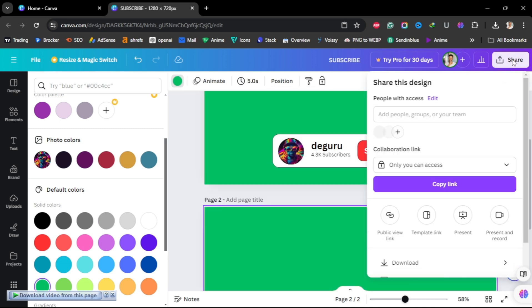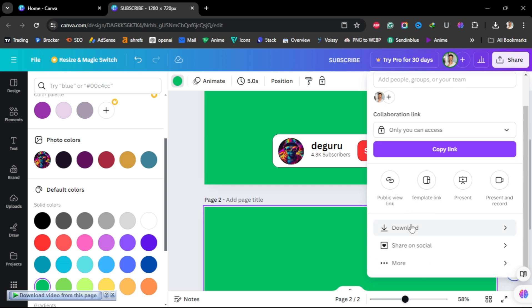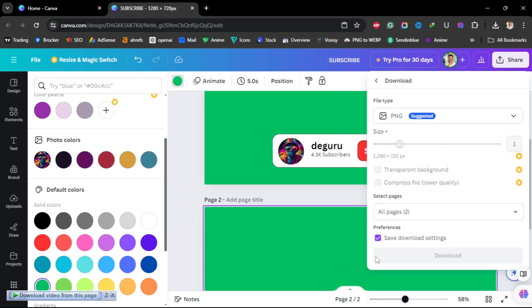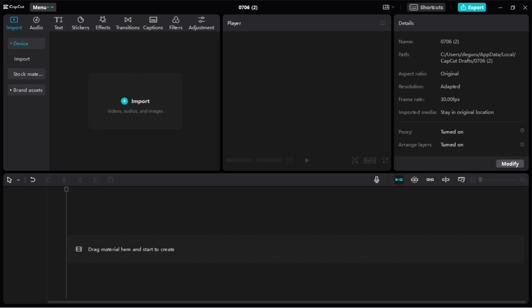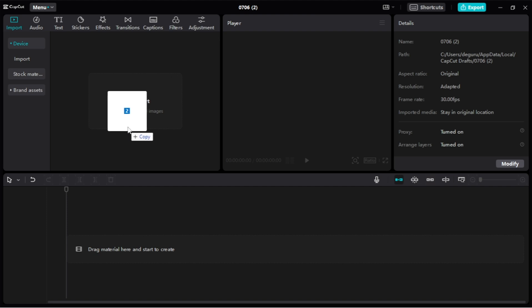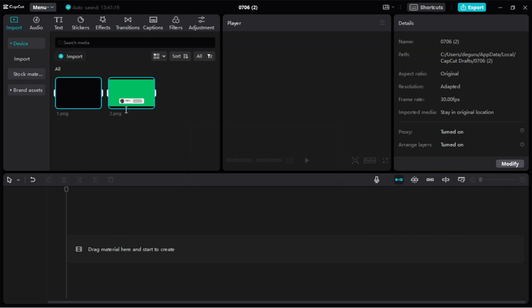Go to Share, then Download. Make sure it's set to PNG and that both pages are selected, then click Download. Now going back to CapCut, you can import both images — the one with gray and the one with red.